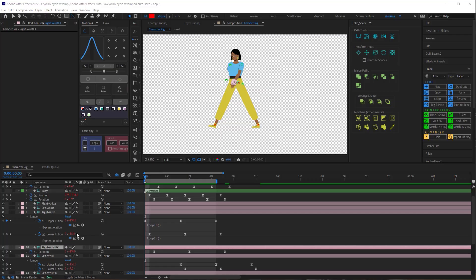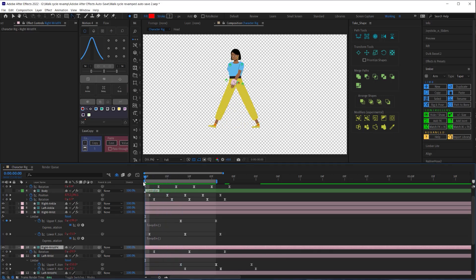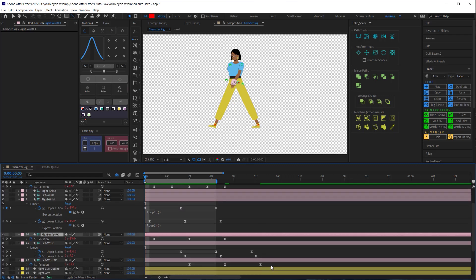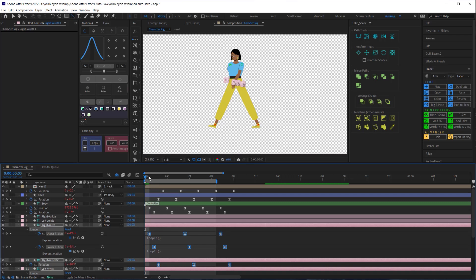Now there's one last adjustment that we need to make before we're done with this walk cycle. The point at which our arms are furthest apart should line up with the down position of our body. So just like with the body we'll offset the arm rotation keyframes one frame so that the upper rotation keyframes line up with our body at its lowest point.